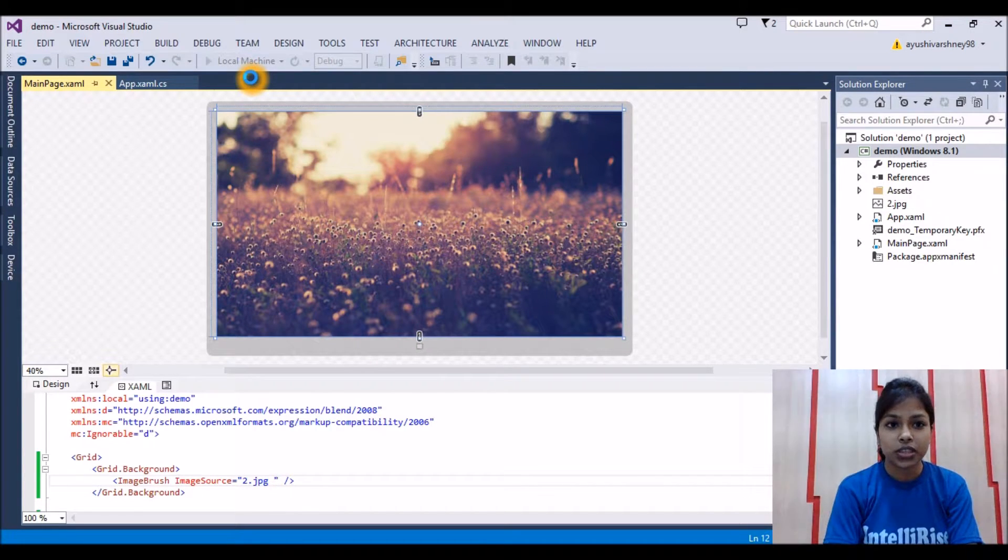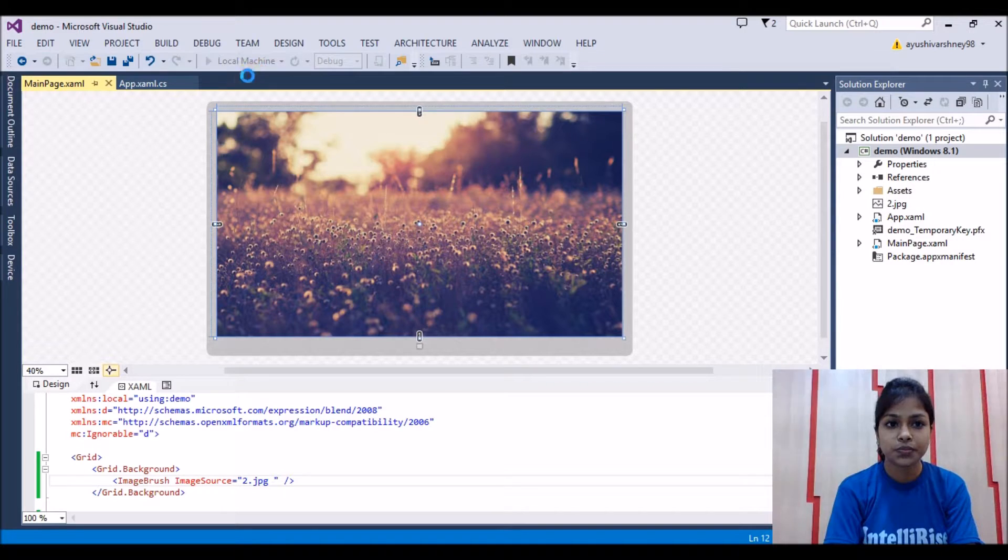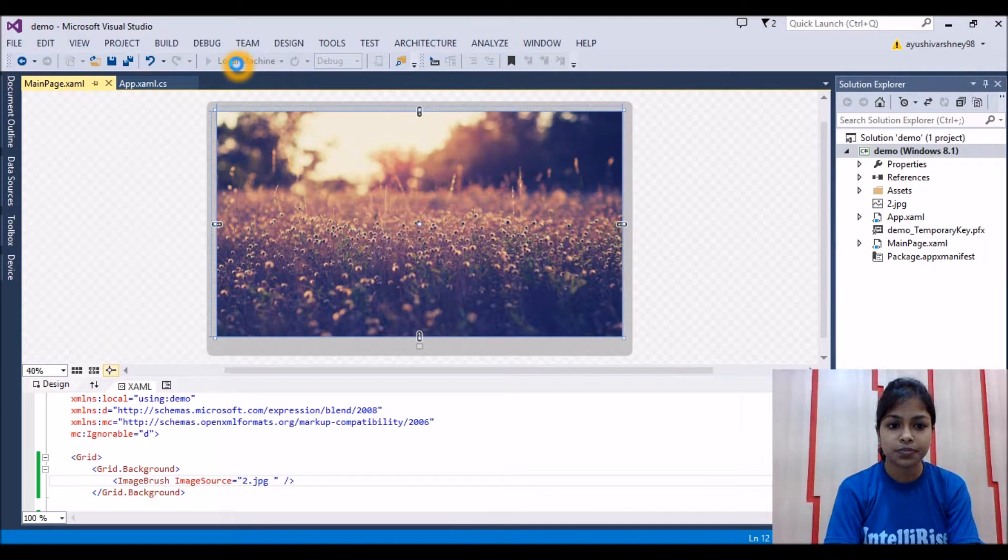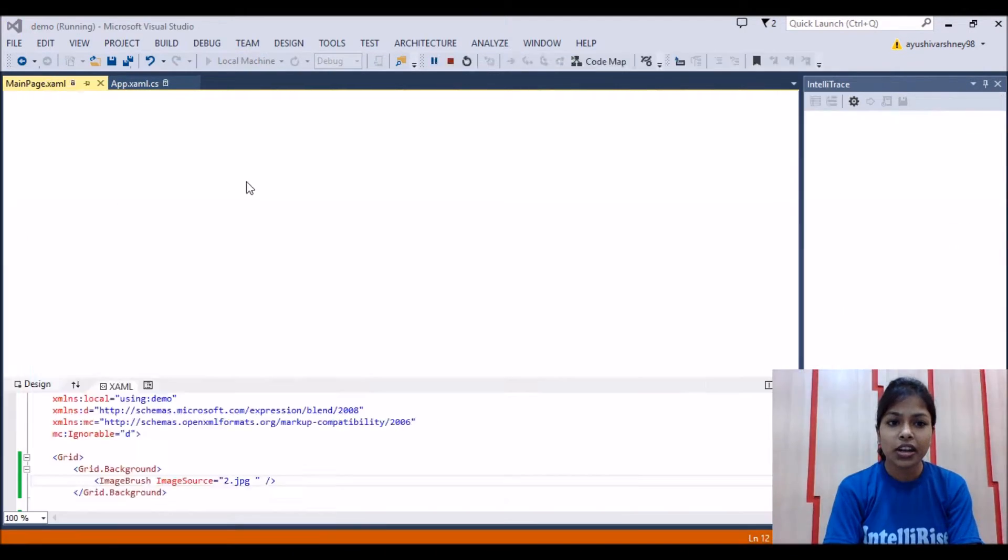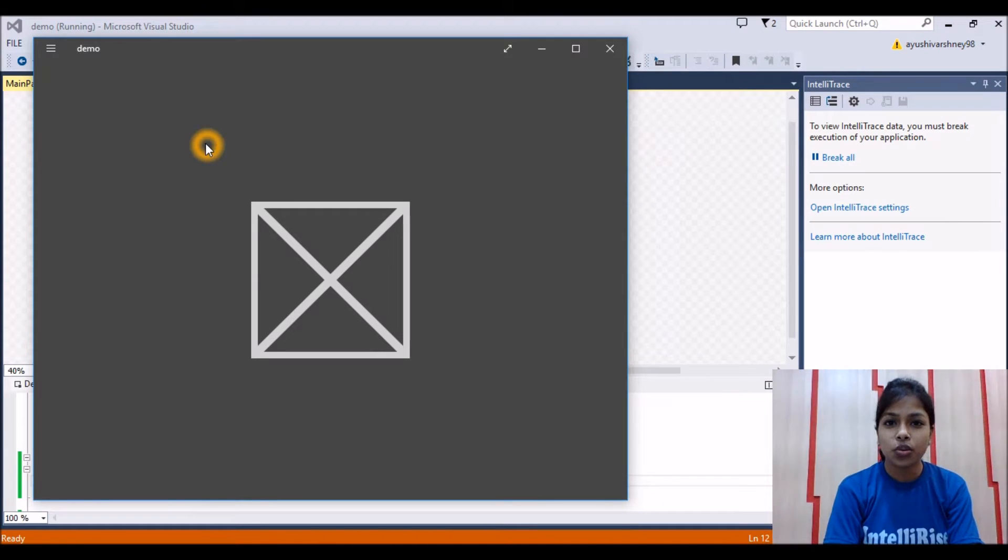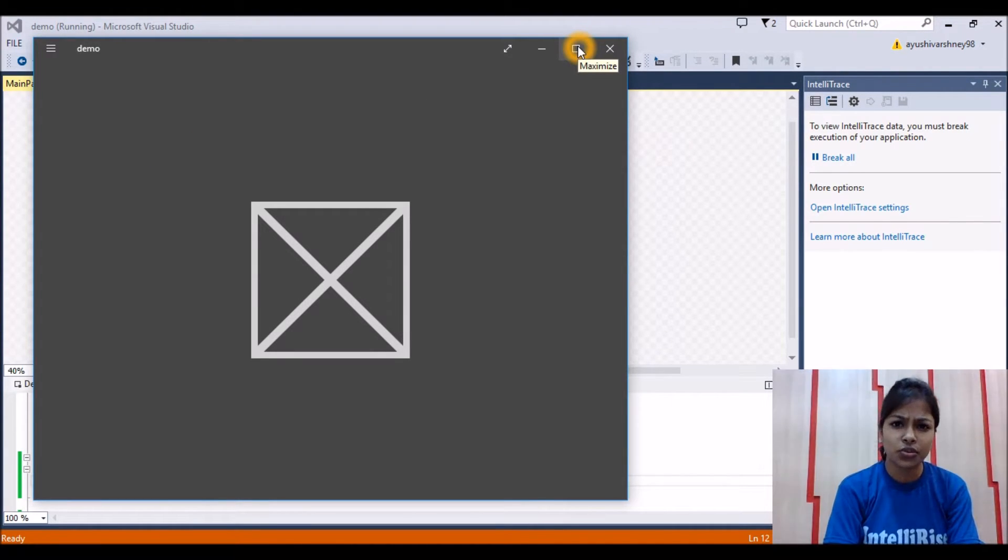It is taking time, that is no problem. You can add any of the controls on this background image whichever you want to add.